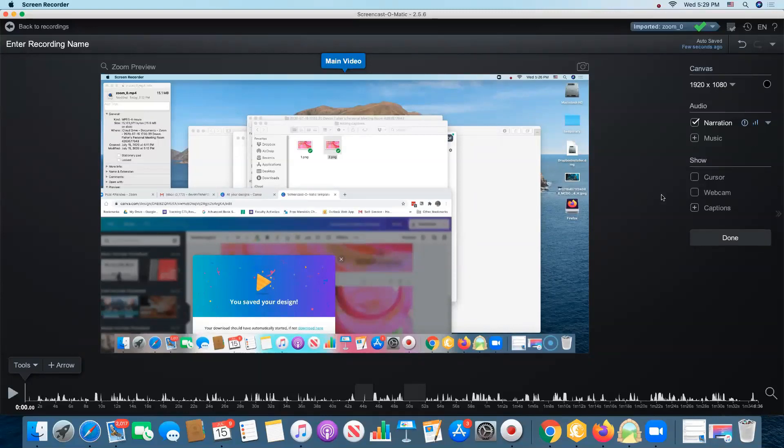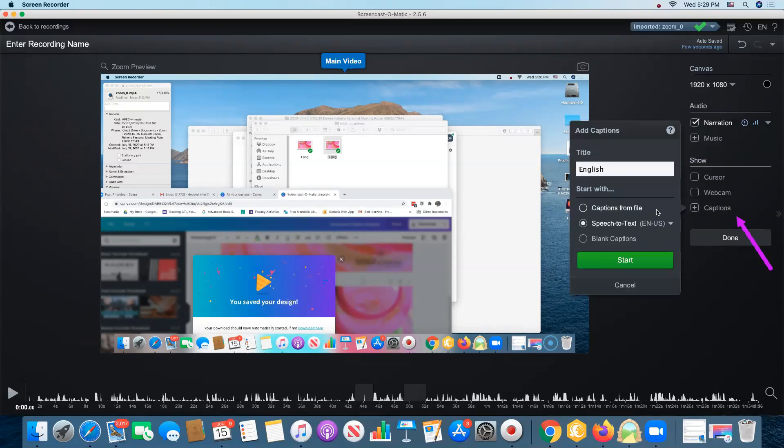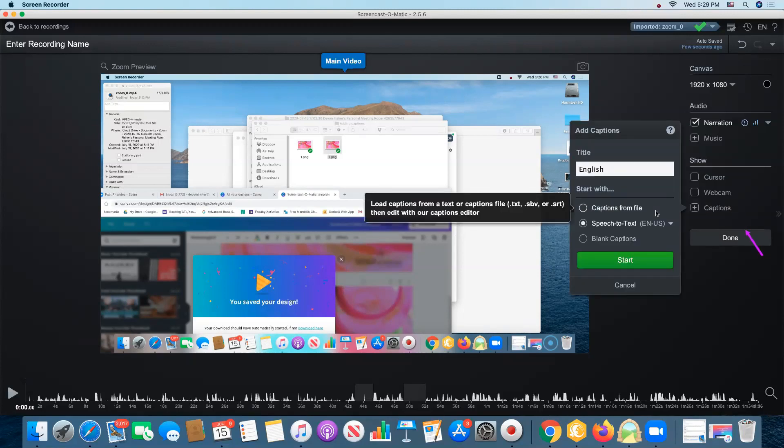All three of those you get to by clicking on the captions button and you can select first captions from file. You will only use this if you happen to already have a captions file either in a .txt or a .sbv or a .srt format.